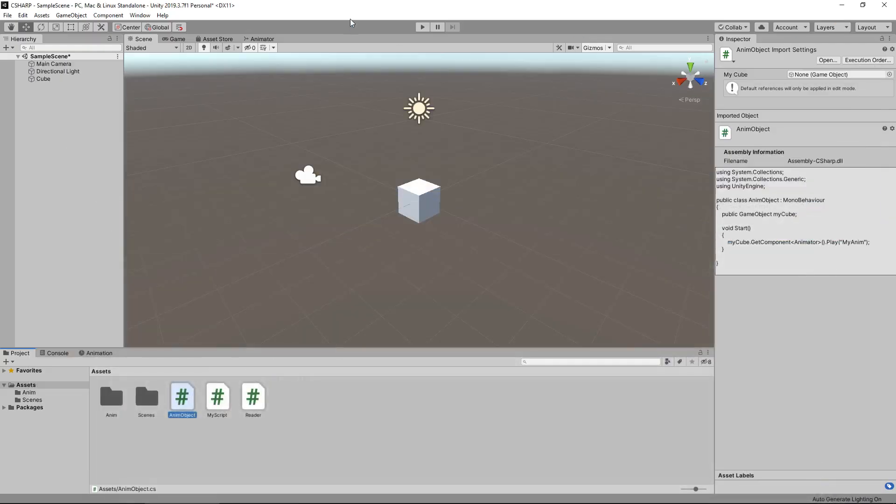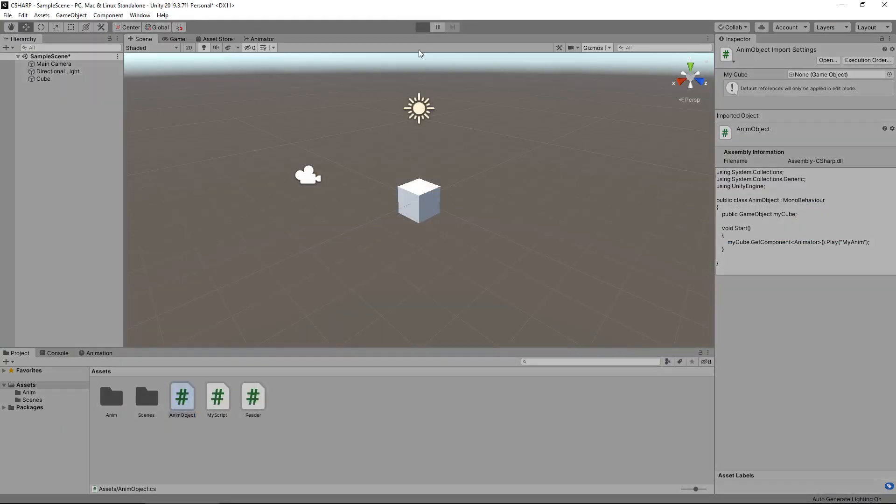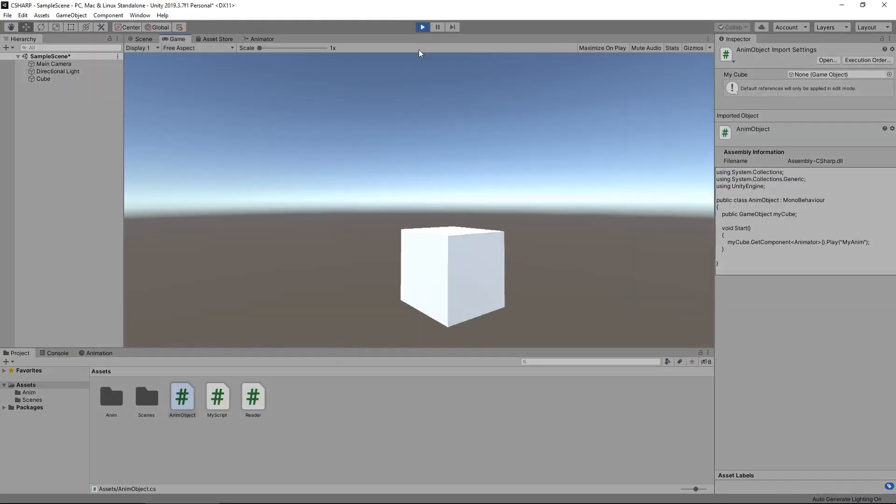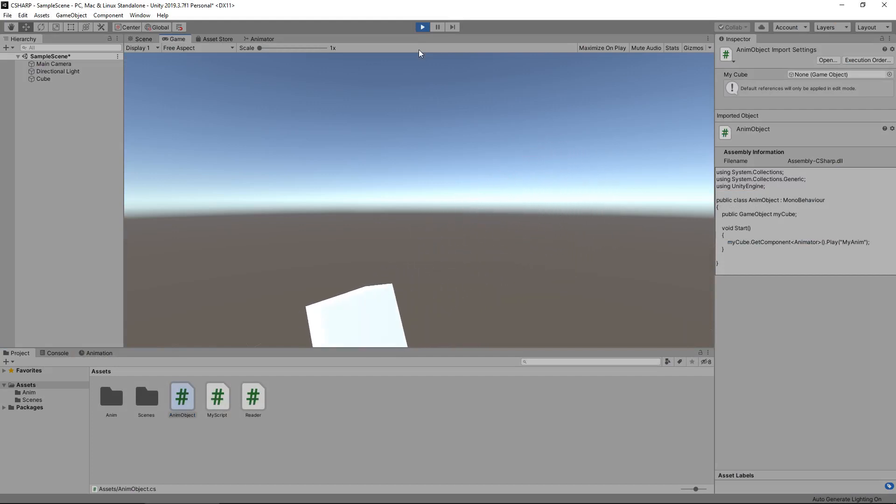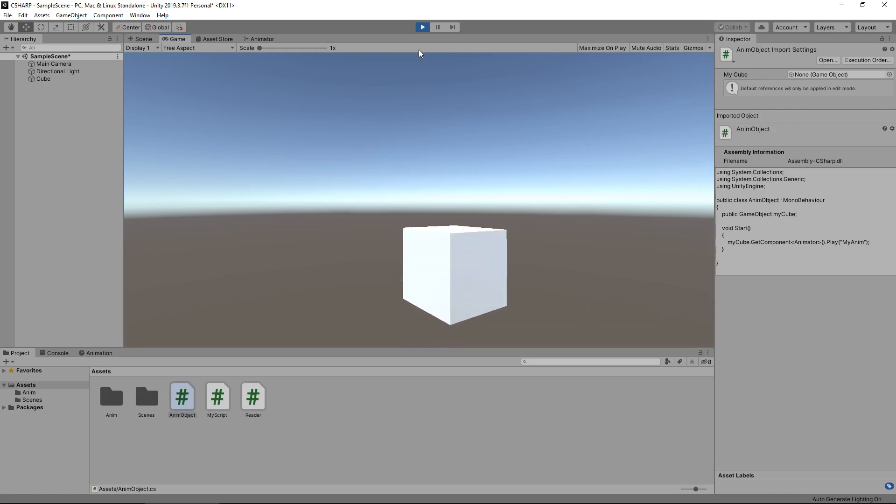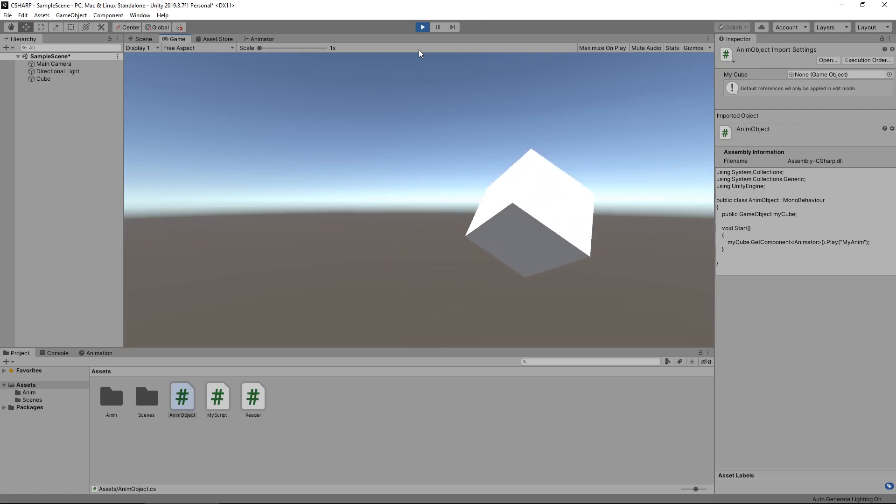As you saw, it's as simple as that. Just that one line of code to execute, and we can animate any object as long as we have that animator component set correctly and the name of our animation.